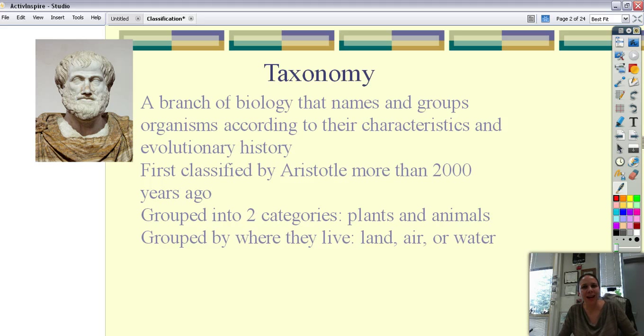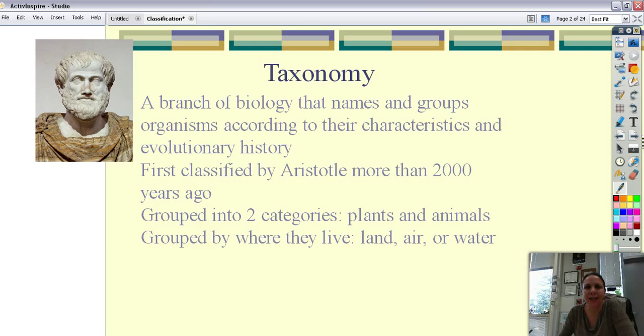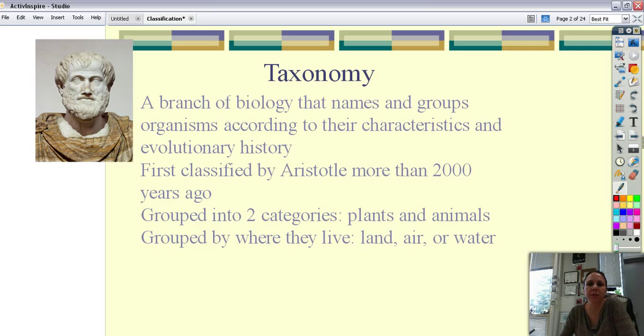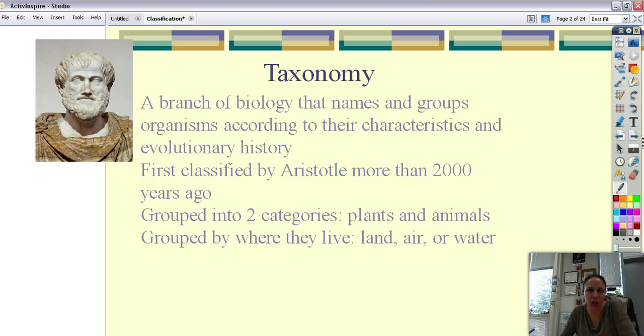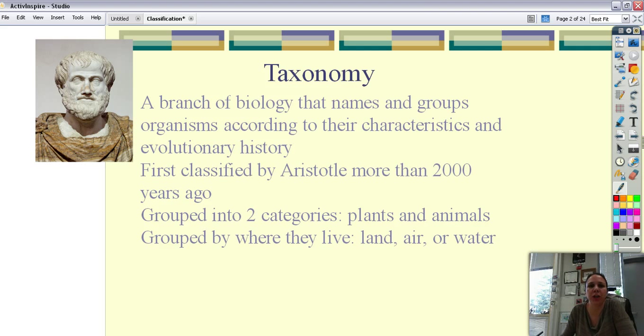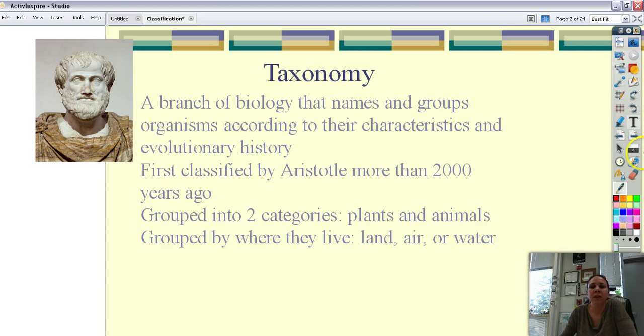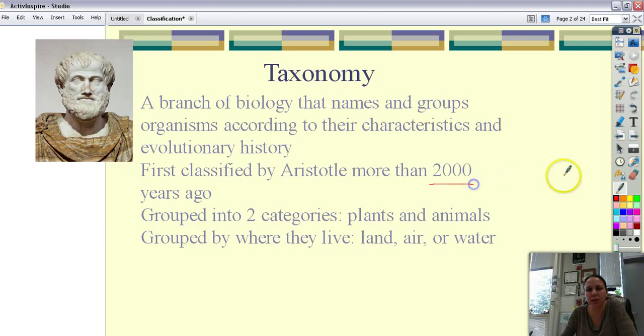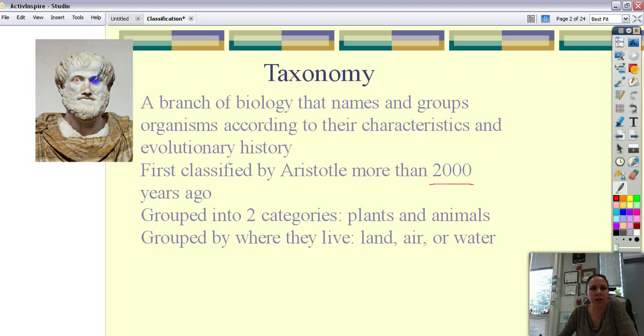Taxonomy is a branch of biology that names and groups organisms together according to some characteristic that they share like feathers, scales, hair, making milk, things like that. And also their evolutionary history which means how much DNA do they have in common with each other. The idea of taxonomy began more than 2,000 years ago with this dude right here, called Aristotle.